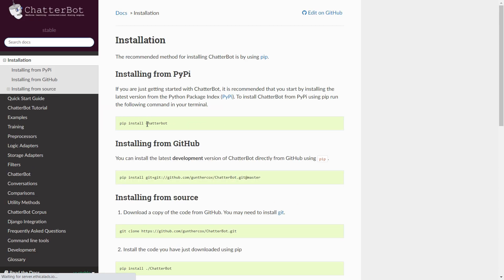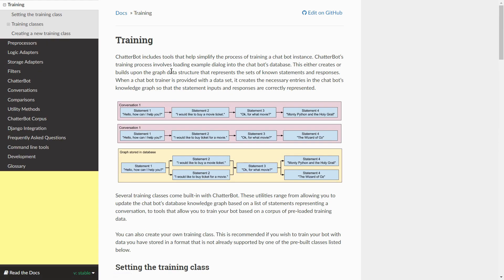For installation, open your command prompt and run 'pip install chatterbot'. The training process works with conversations — for example, statement one: 'hello how are you, how can I help you?'; statement two: 'I would like to buy a movie ticket'. The graph is stored in a database and statements are correlated — tokens that are almost the same match together. Based on this, you can train ChatterBot on a custom dataset.